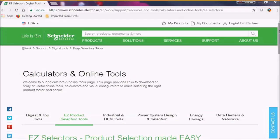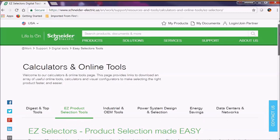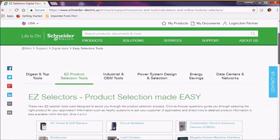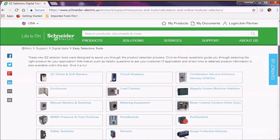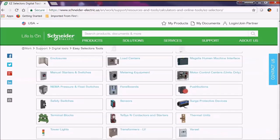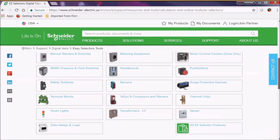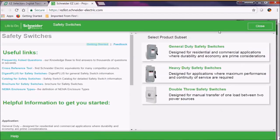Today I'm going to show you how to use the Schneider Electric Easy Selector tool. We're going to select a safety switch today, so let's do that now.